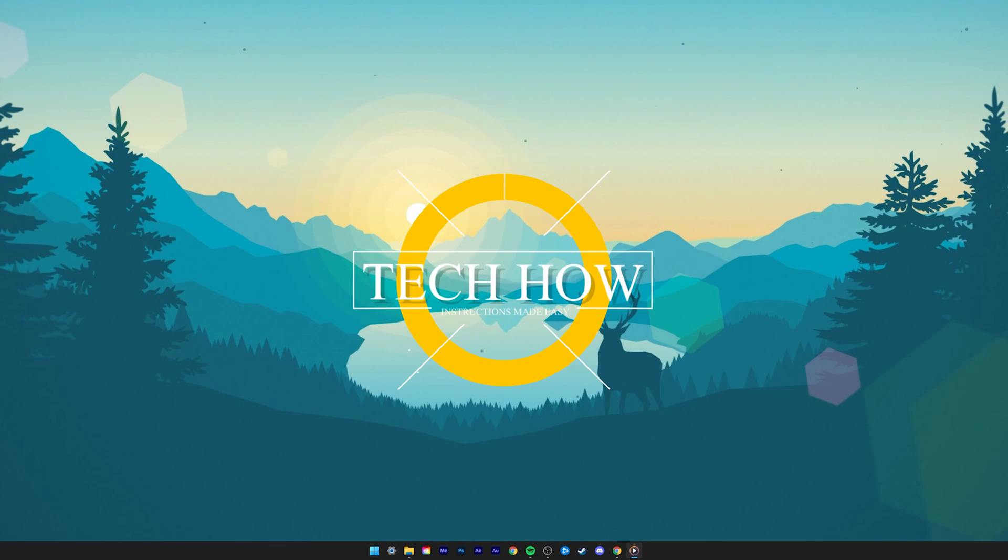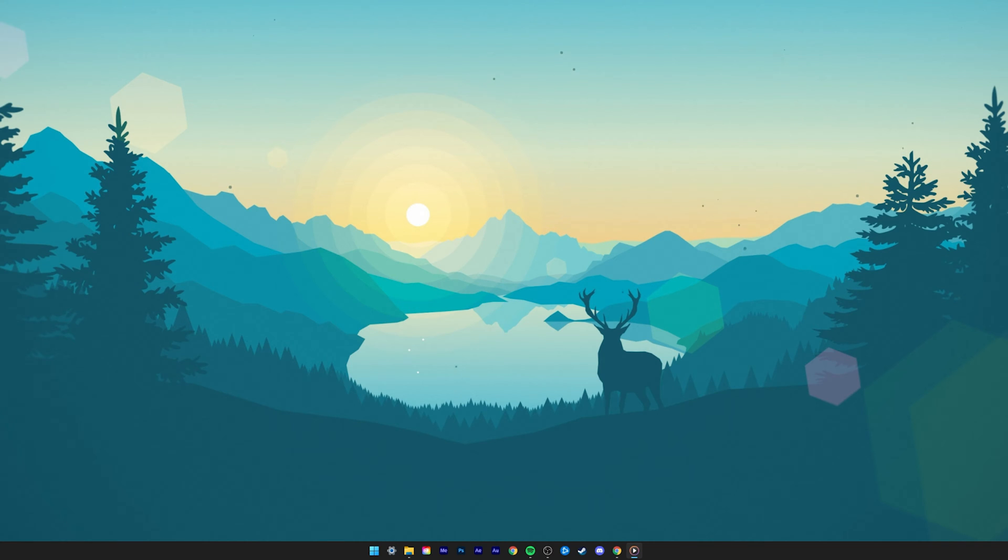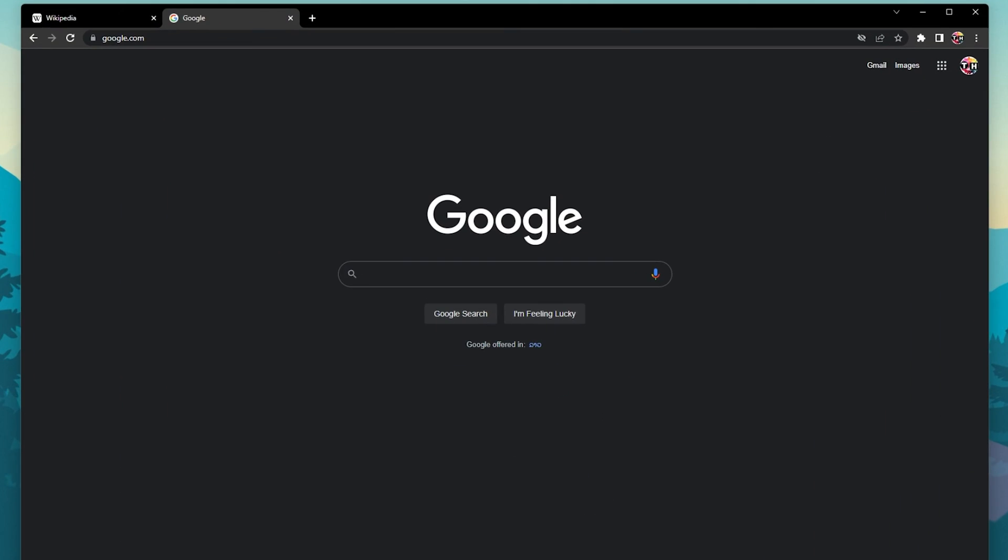What's up guys, in this tutorial I will show you how to change your default homepage on Google Chrome. This should be quite an easy tutorial. For more information, click on the first link in the description below.